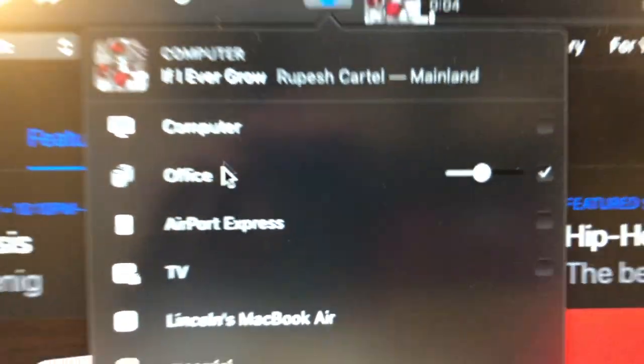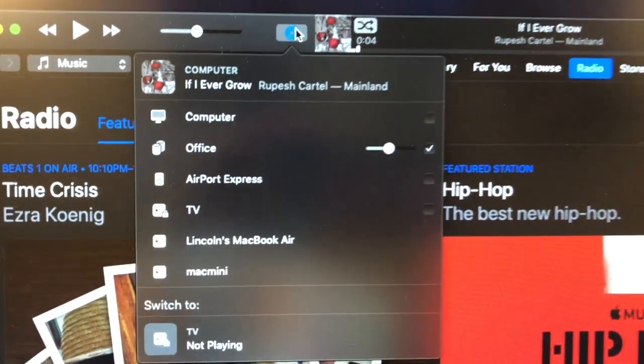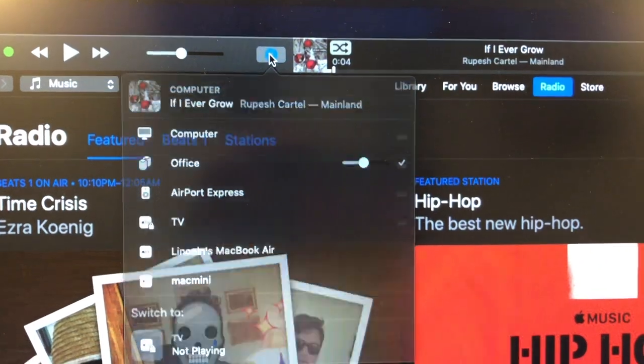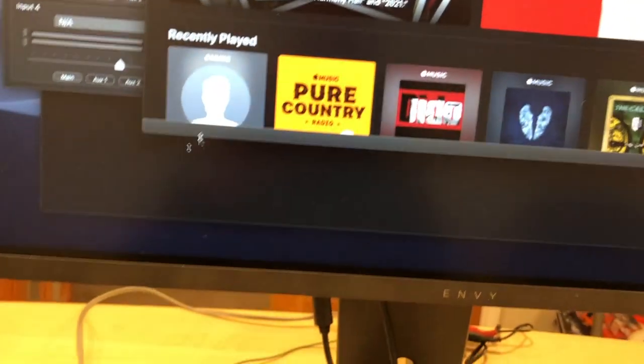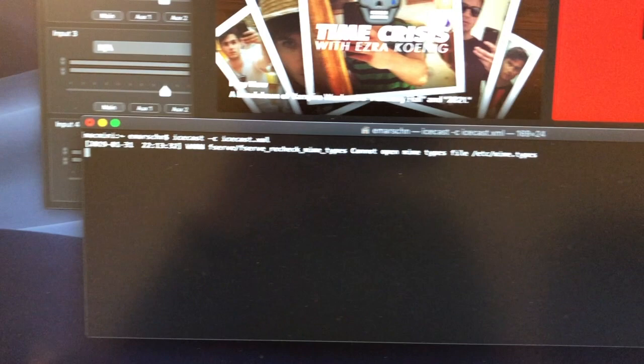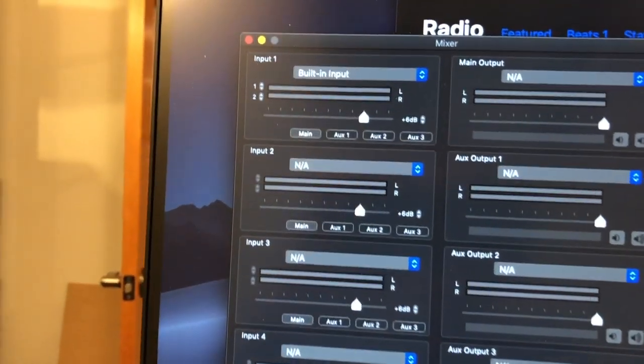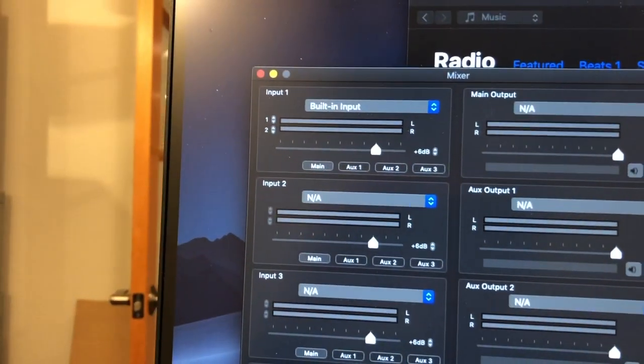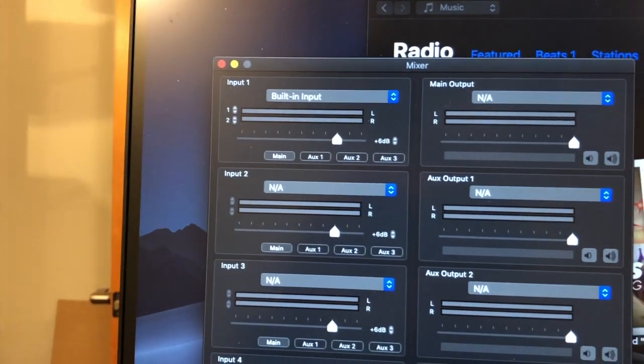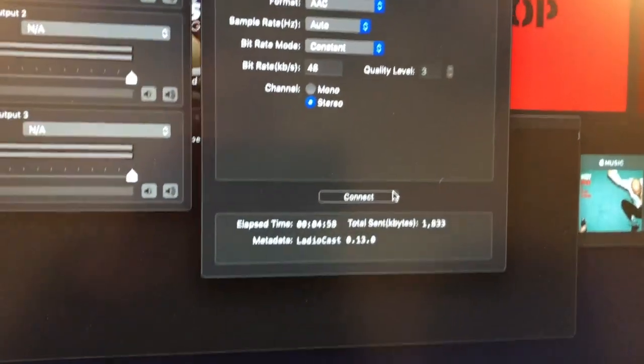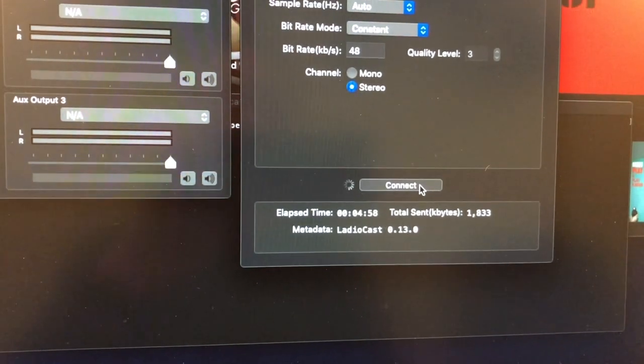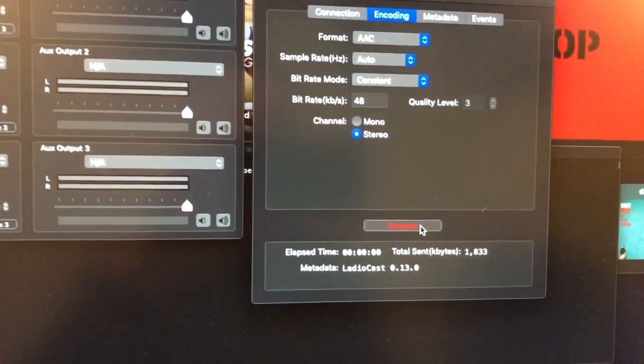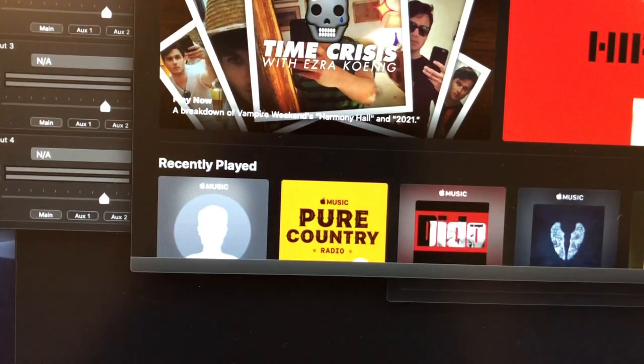Now we're going to demonstrate how that works. I've already got my IceCast running. Let me go ahead and connect LaudioCast to it by connecting the streamer here. I've already got it set up to go, I just have to connect. Once it connects, then I can point my iTunes to it.